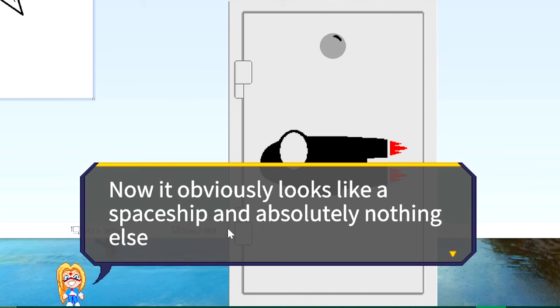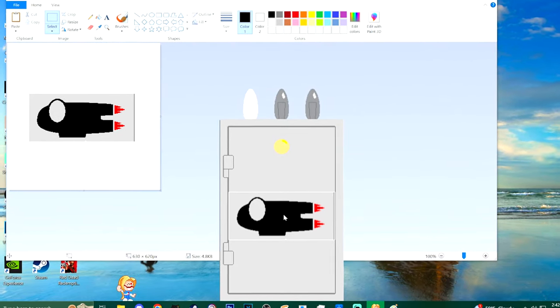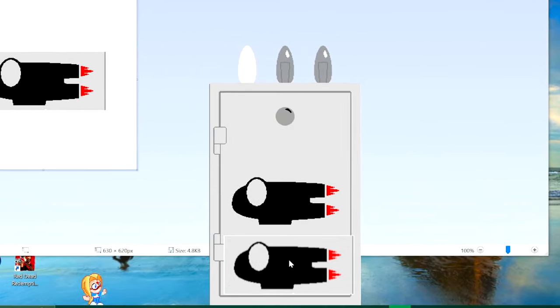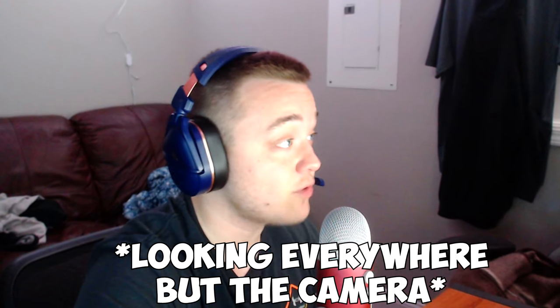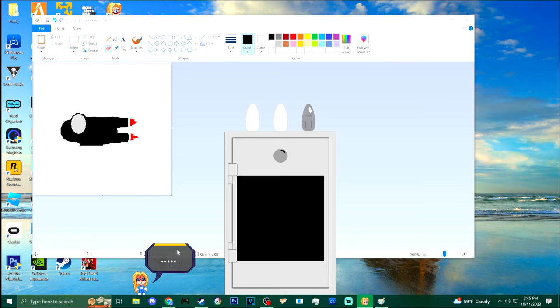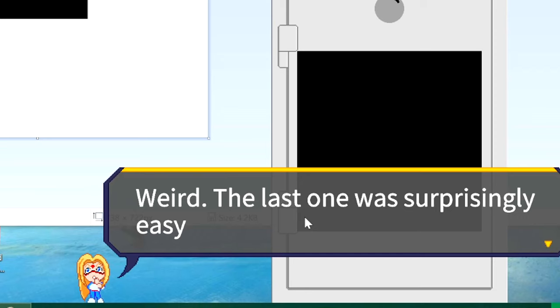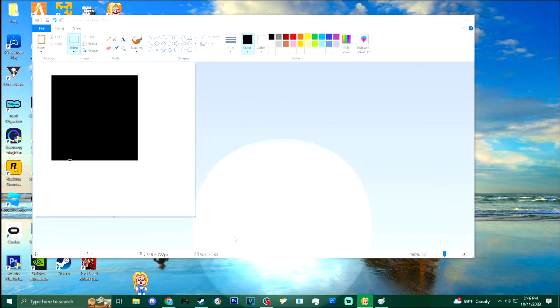It obviously looks like a spaceship and absolutely nothing else. I have no clue how I'm gonna do this freehand, especially on mouse. What if I just took a snip of it and pasted it over here? It's not gonna work because of the gray box around it, but at least I have the correct shape. I think this will work — I freehanded this pretty well. I had to actually lock in. There's probably a lot of room for error for imbeciles like me. All right, this is just a square — snip it out. The last one was surprisingly easy.